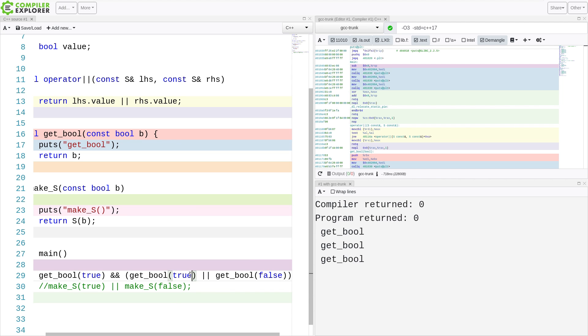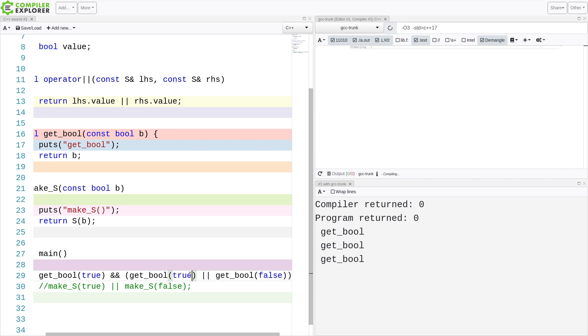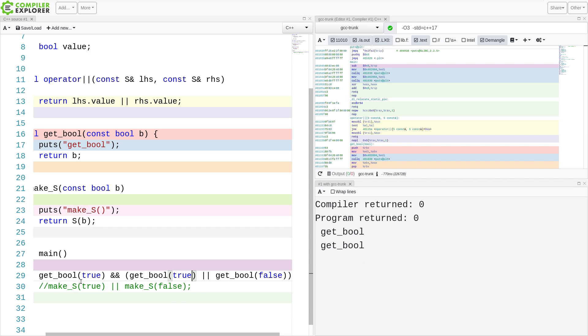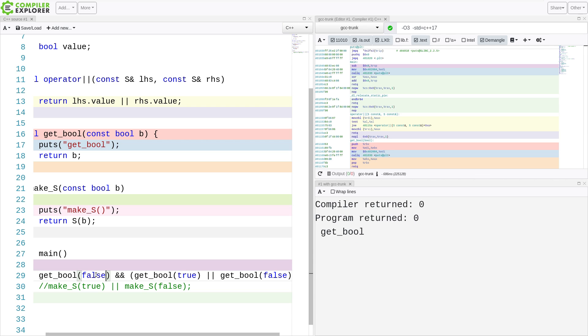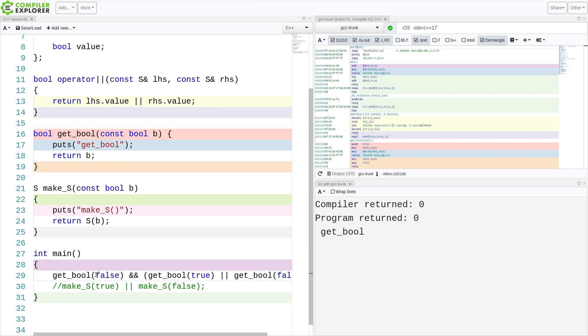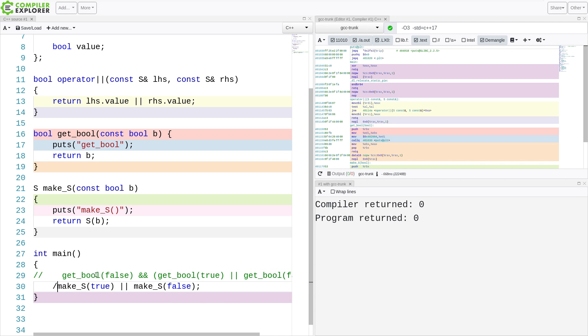So if I make this true, then we'll get two calls to get_bool. If I make this false because this is an AND operation, then I only get the one call. The first one is false and the rest of it short circuit. So this is kind of basic short circuiting logic with C++ or any of the Algol family of languages. Now, let's go back to our S thing.